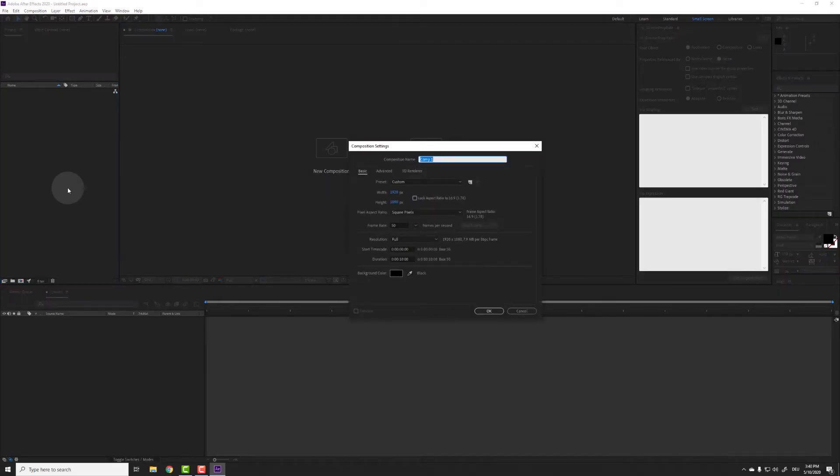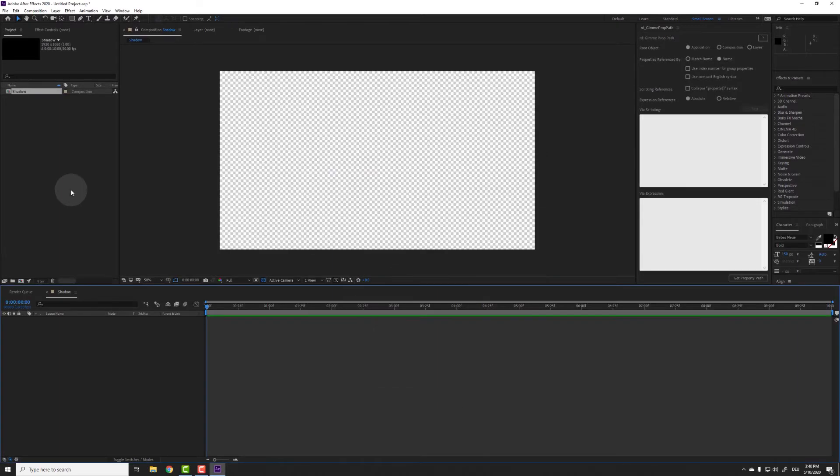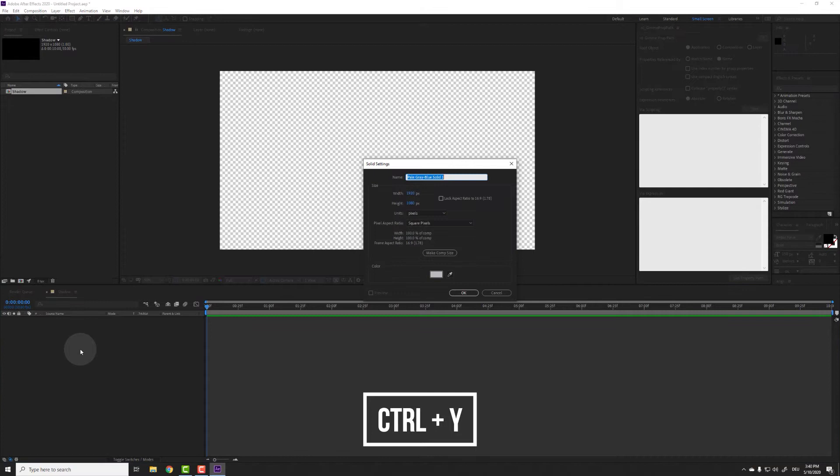First create a new comp with Ctrl N, the settings don't matter, and a new solid with Ctrl Y, the color doesn't matter either.